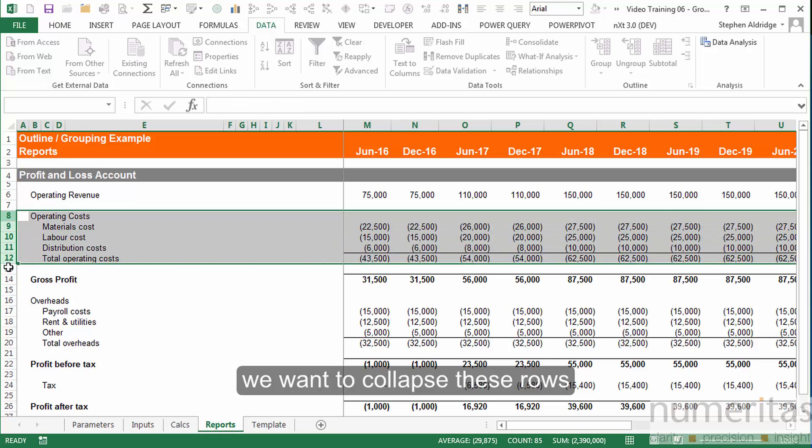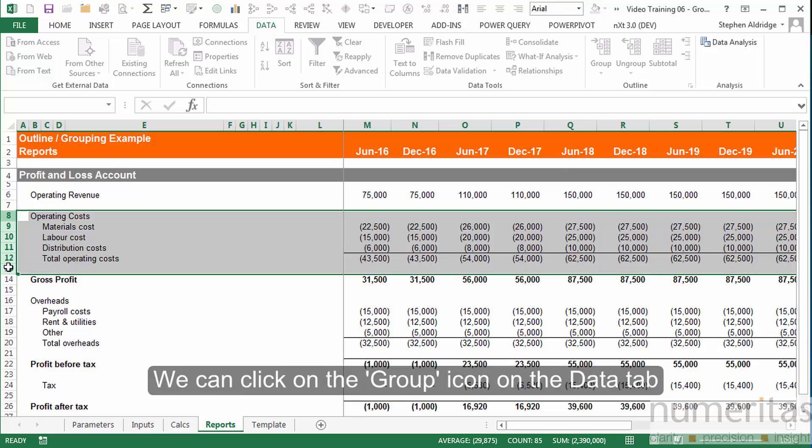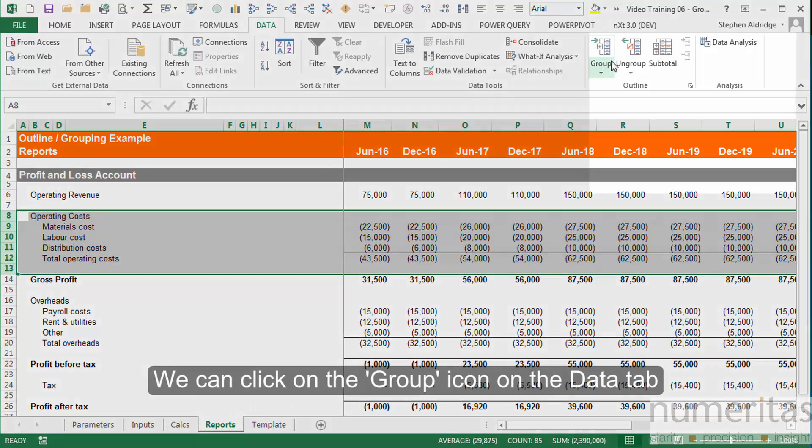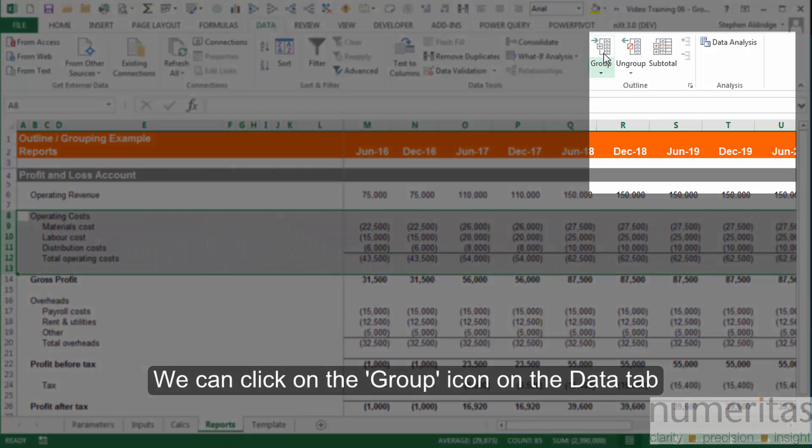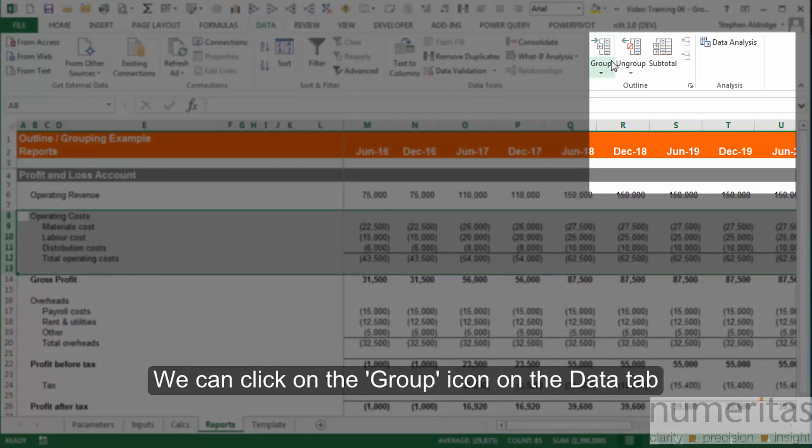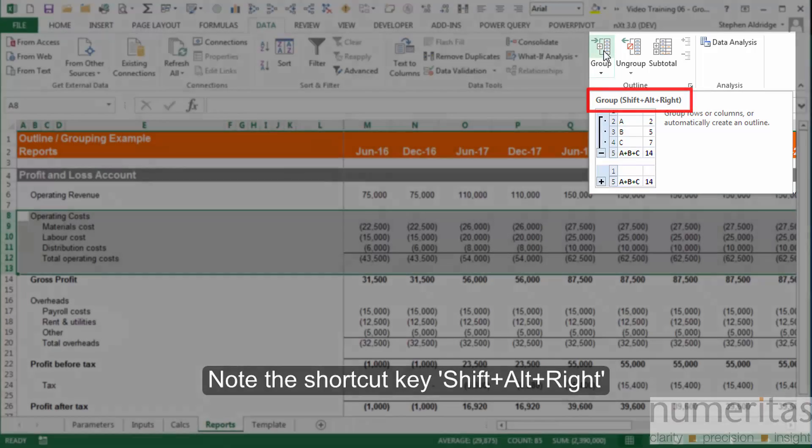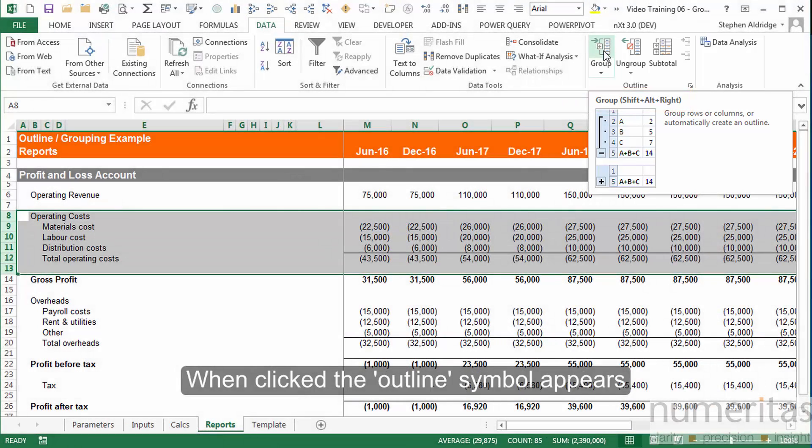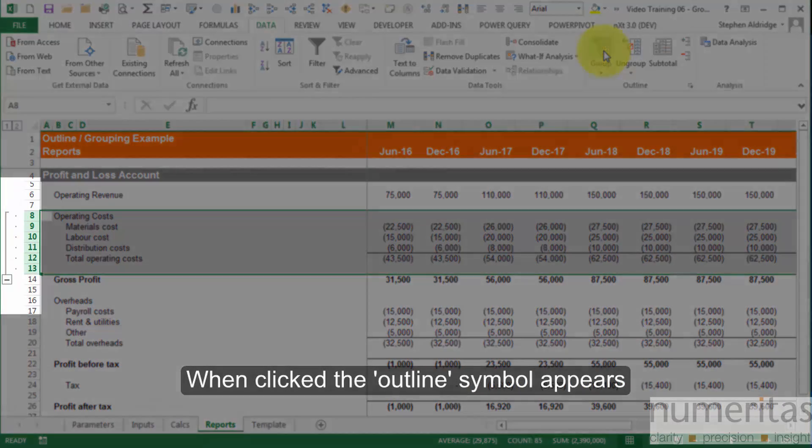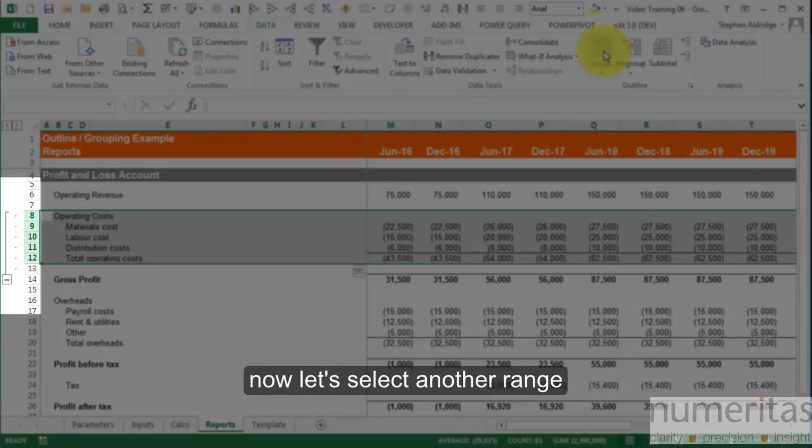To collapse these rows, first we select them and click on the group icon in the data tab up here. Note that it shows us what the shortcut key combination is, and when we click on that, the outline symbol appears.